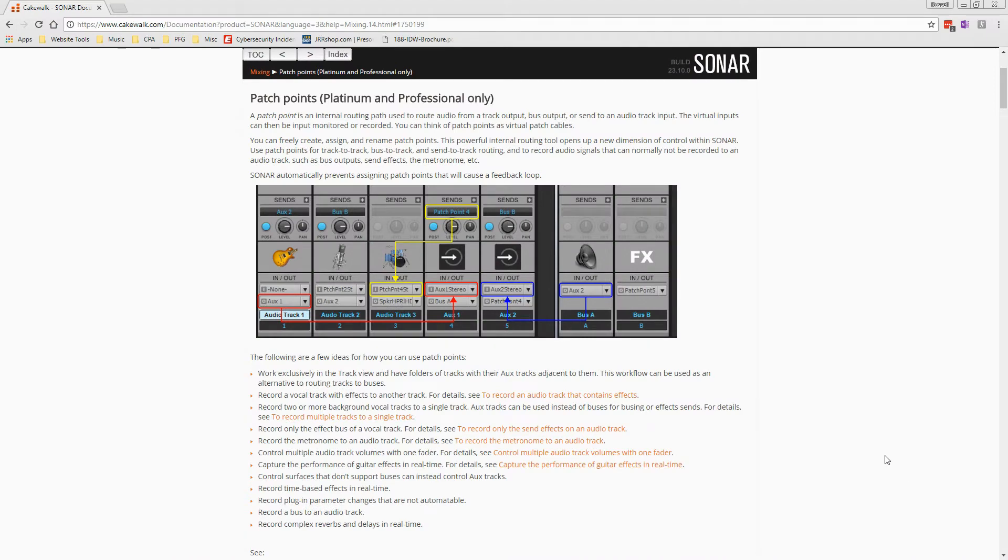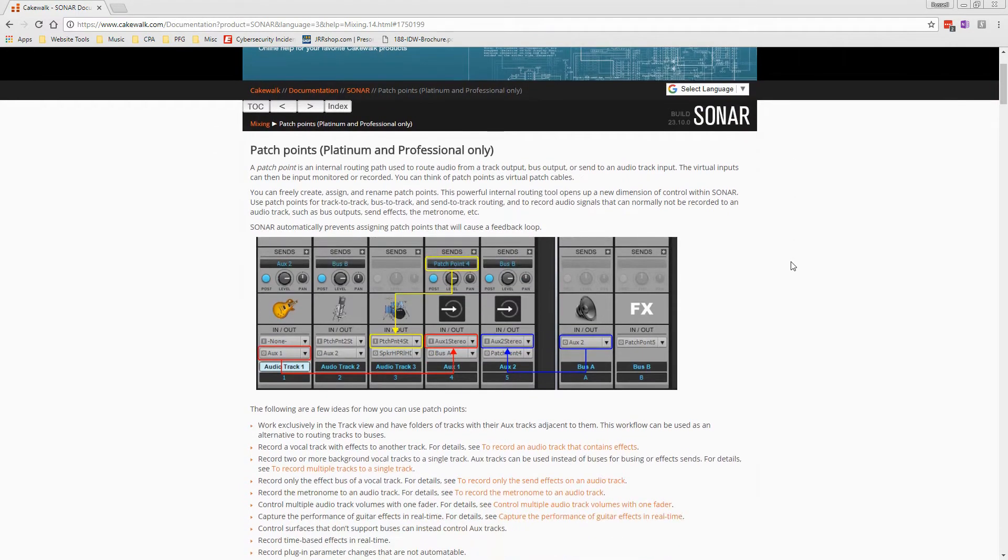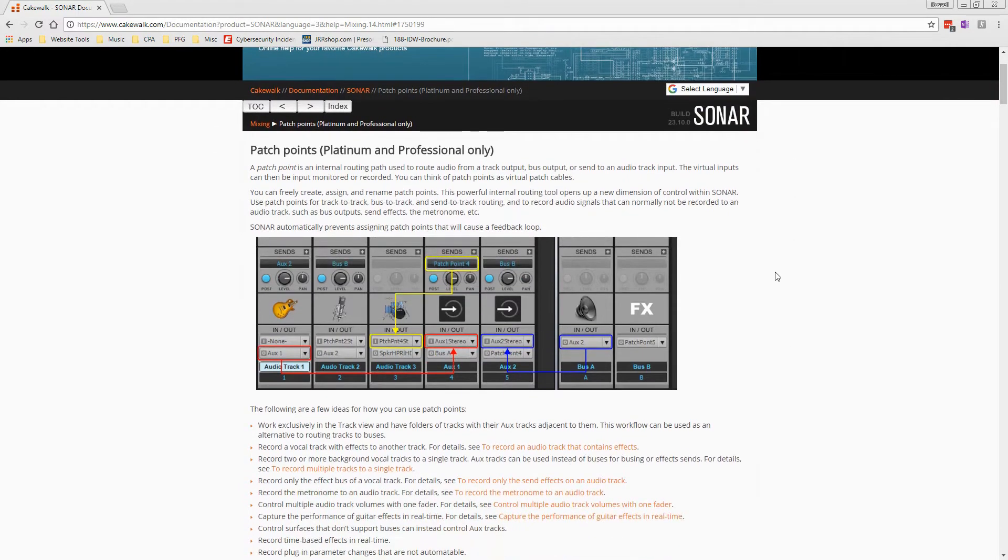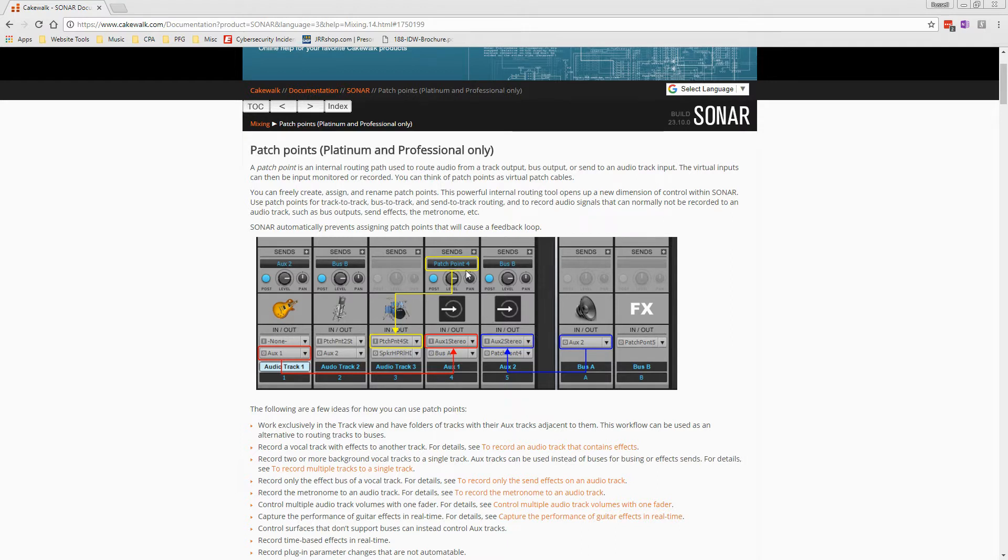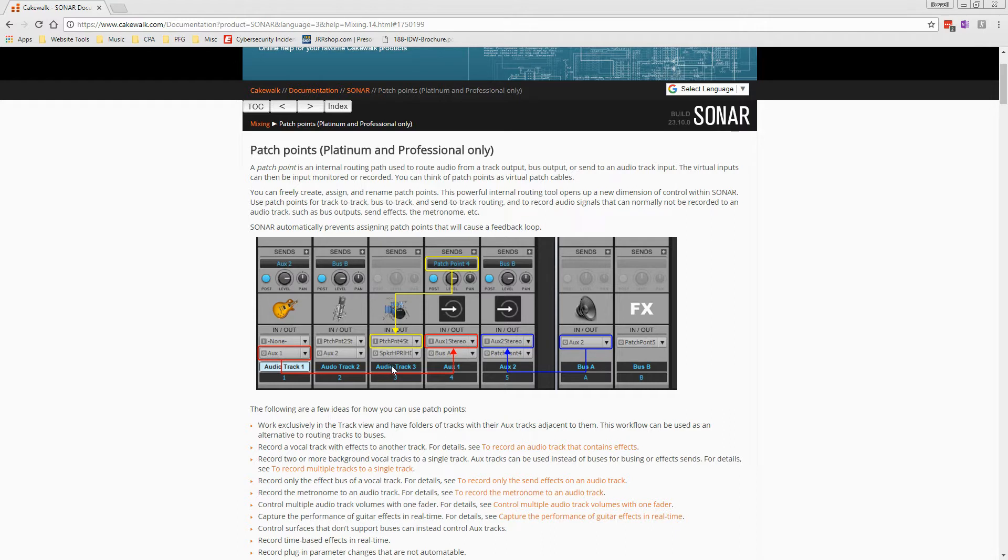So here we have Cakewalk's website and this is straight from their help files. This is a discussion of what patchpoints can do. I wanted to show you this so that you can see really patchpoints are all about taking the signal from pretty much any track and routing it to an audio track. So it doesn't matter if it's an audio track, if it's a bus, if it's a send, any of these can be routed to an audio track.